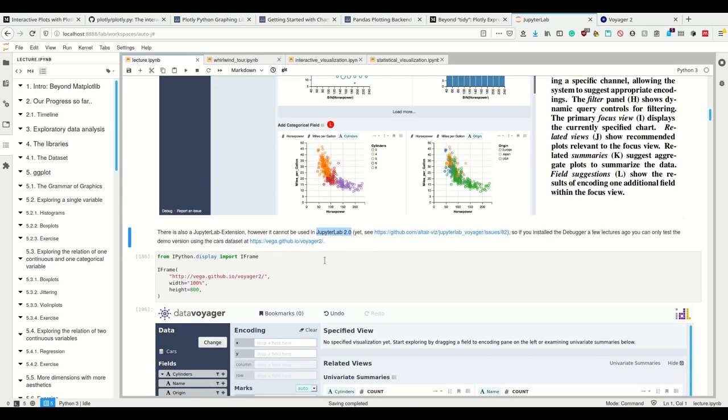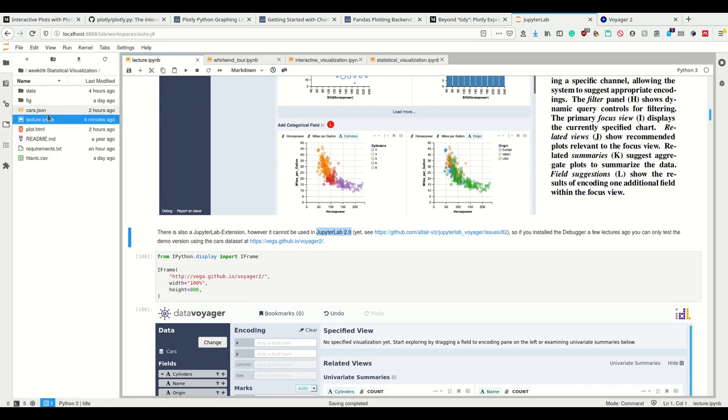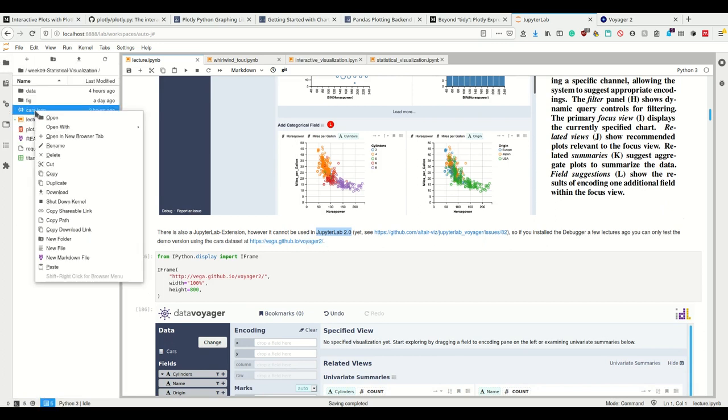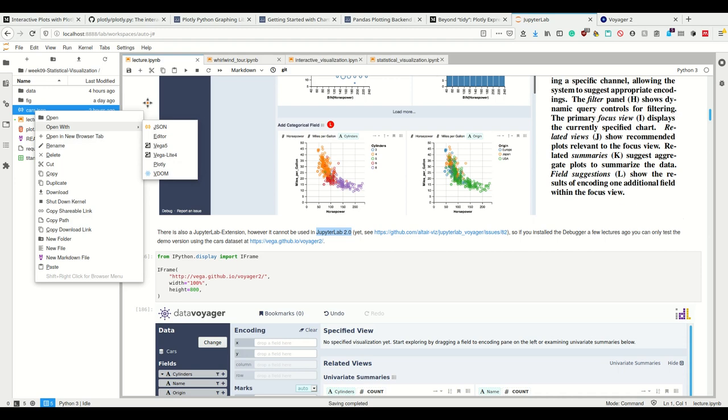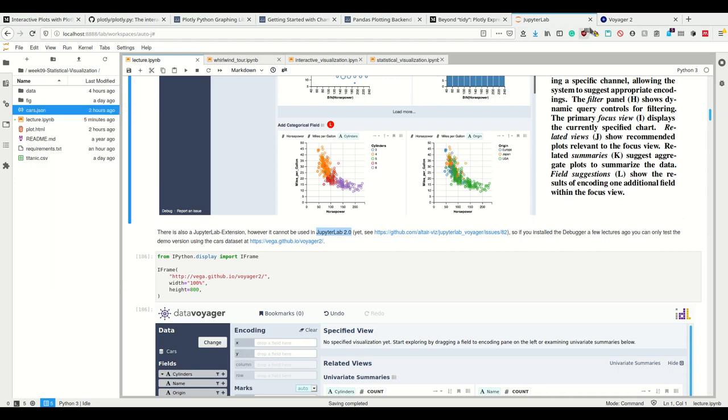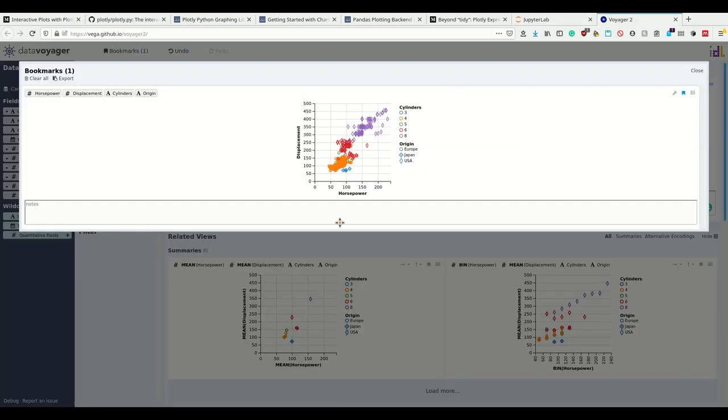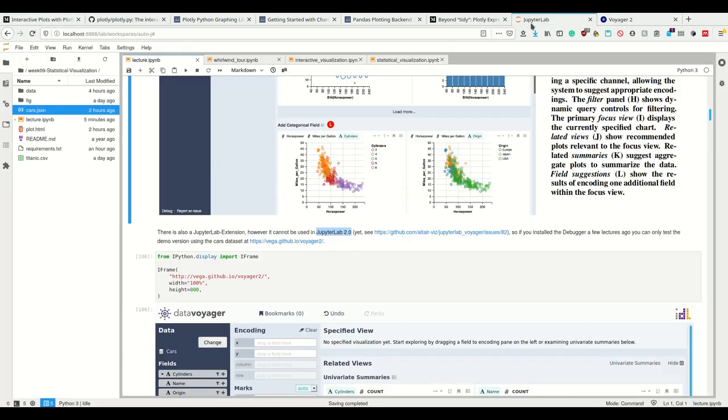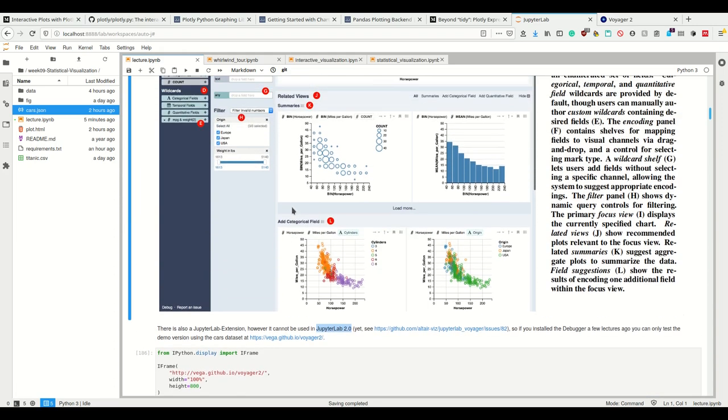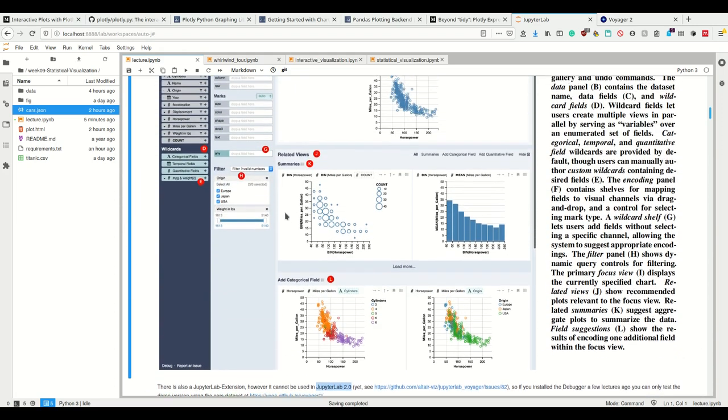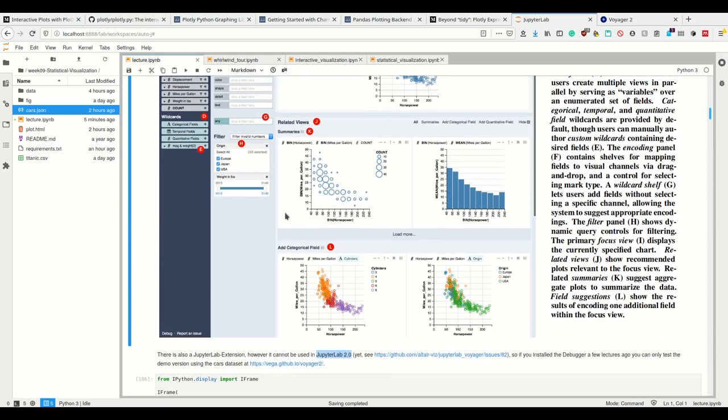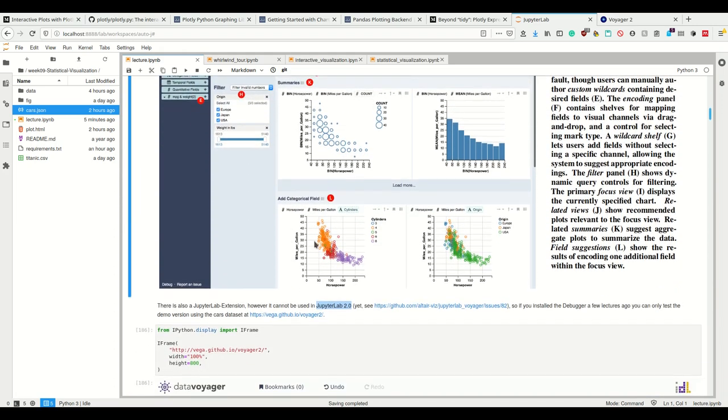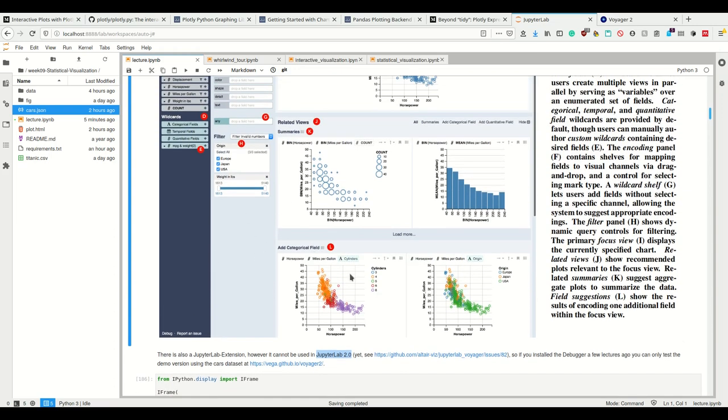If I had the Voyager extension here, I could also right-click on JSON files and open them with the Voyager 2 JupyterLab extension. Then I would look at this basically right inside Jupyter and can extend, would have it easier to export and import. I could even export to an Altair graph, to the Altair source code of how to create that graph.